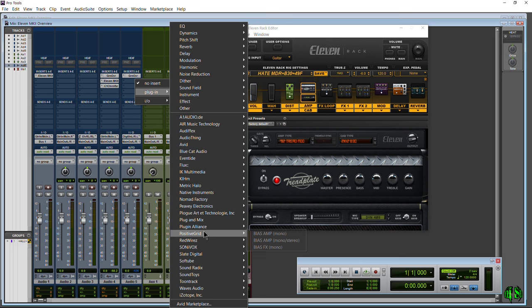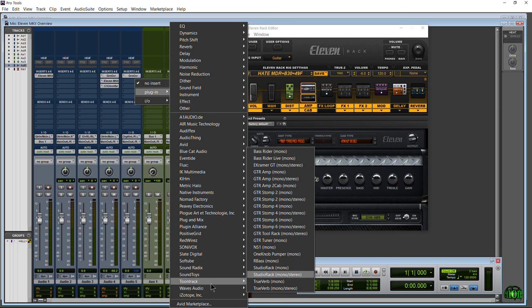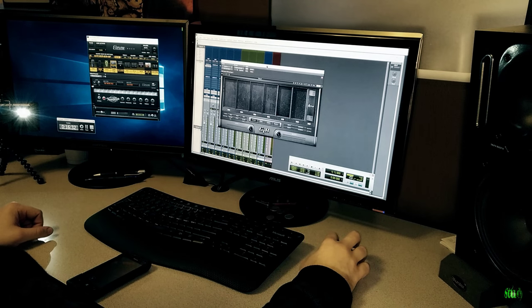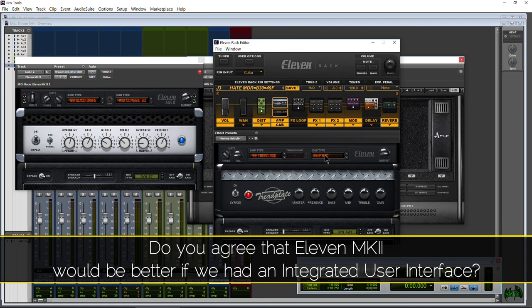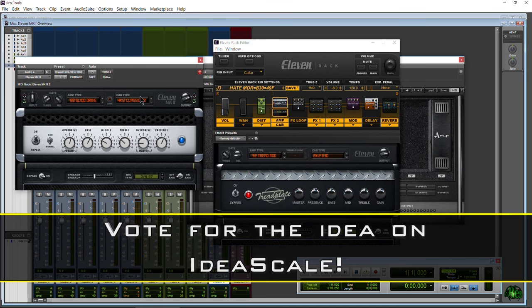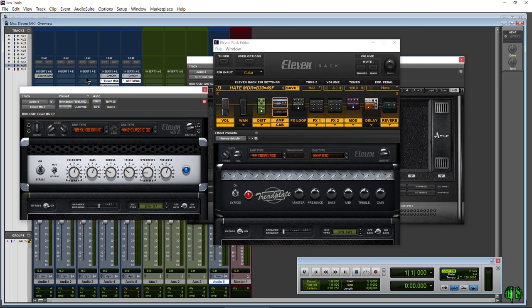Every other guitar amp simulator plugin out there is an integrated environment - that's what 11 Mark 2 should have been. Look at Amplitube, Guitar Rig - even Bias, though it's not fully integrated, there is Bias FX now. Waves GTR3 is a good example: instead of having to build an integrated environment from scratch, they could have just recoded the existing 11 Rack editor to run natively in Pro Tools and access plugins already in Pro Tools.